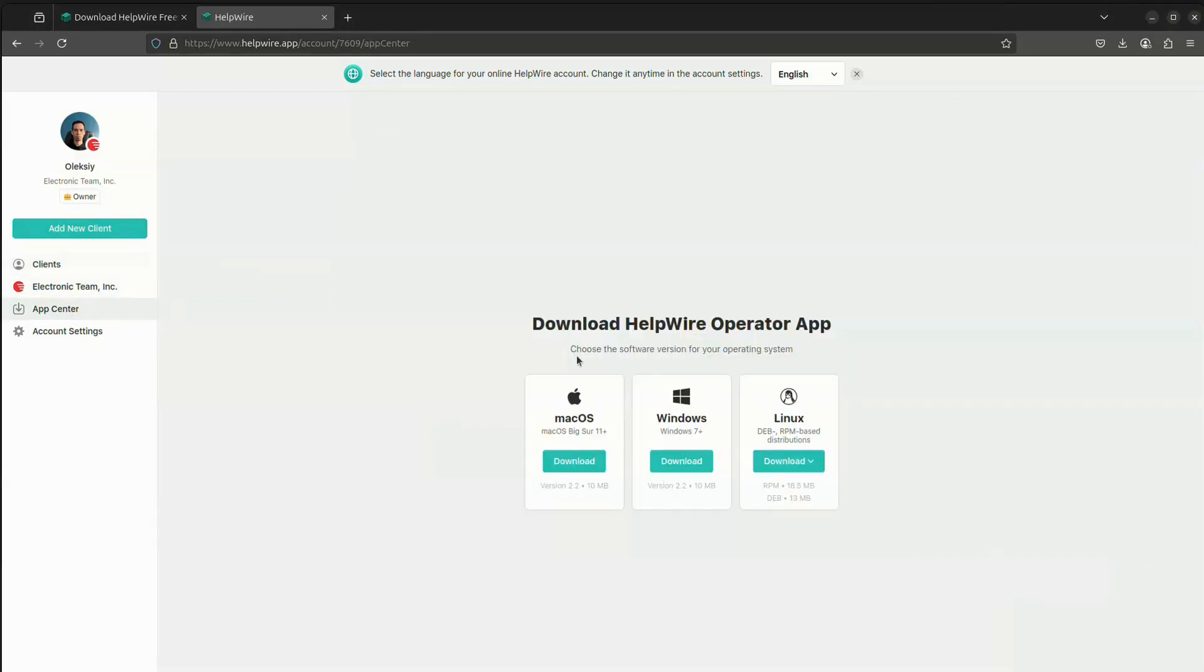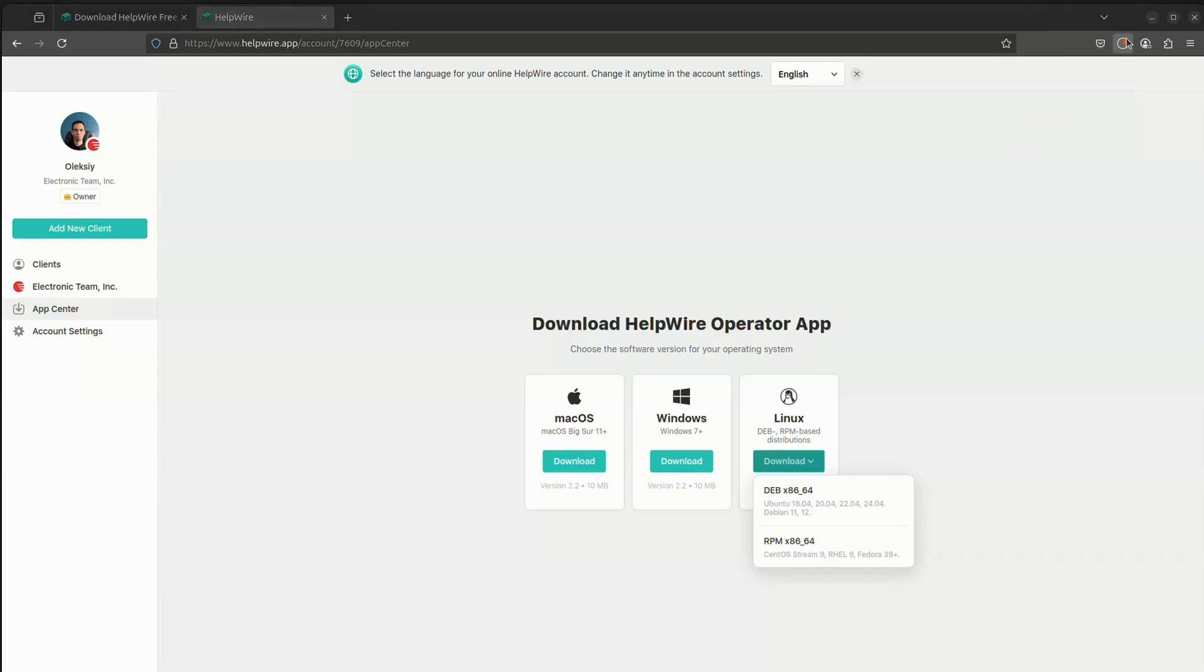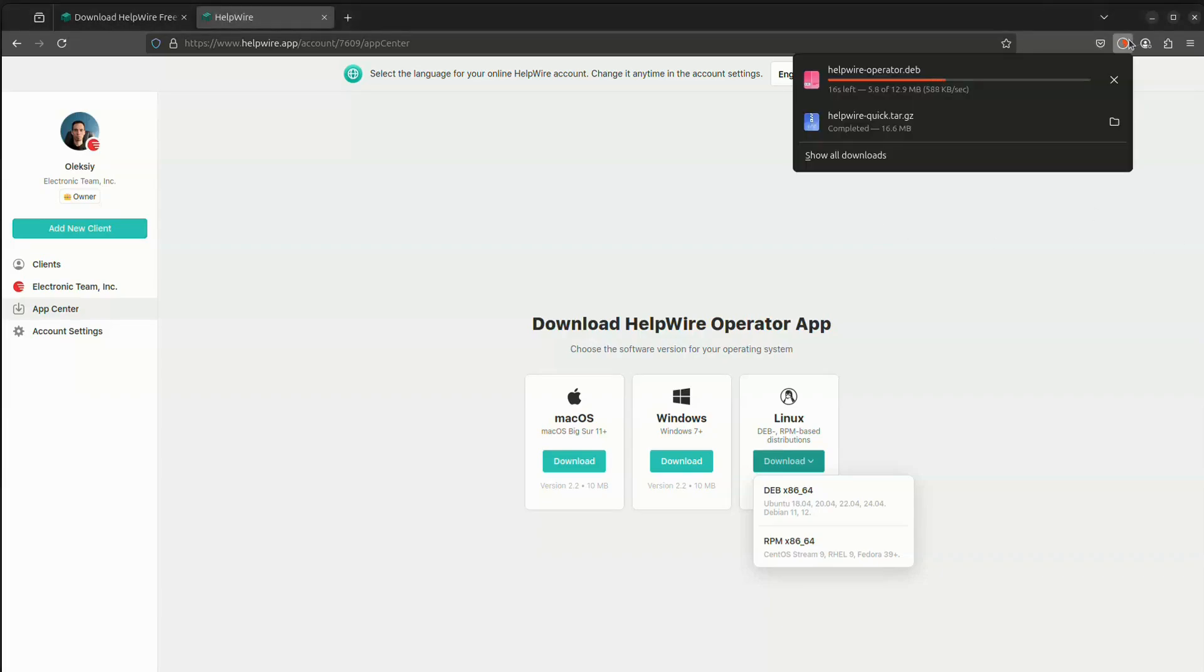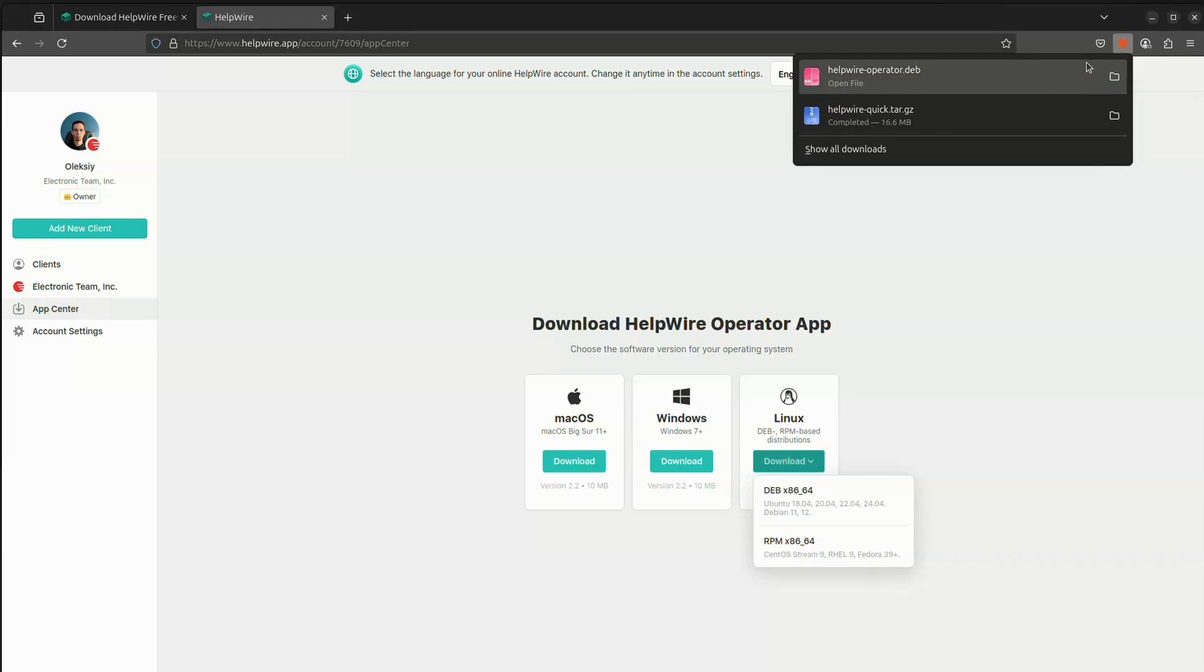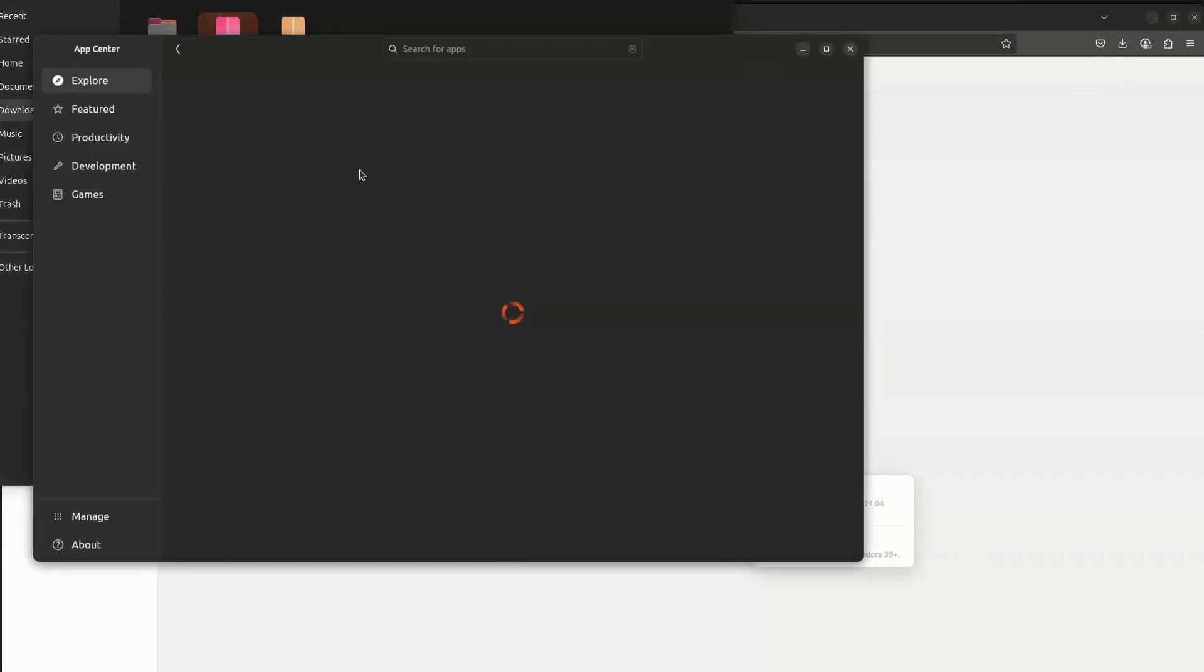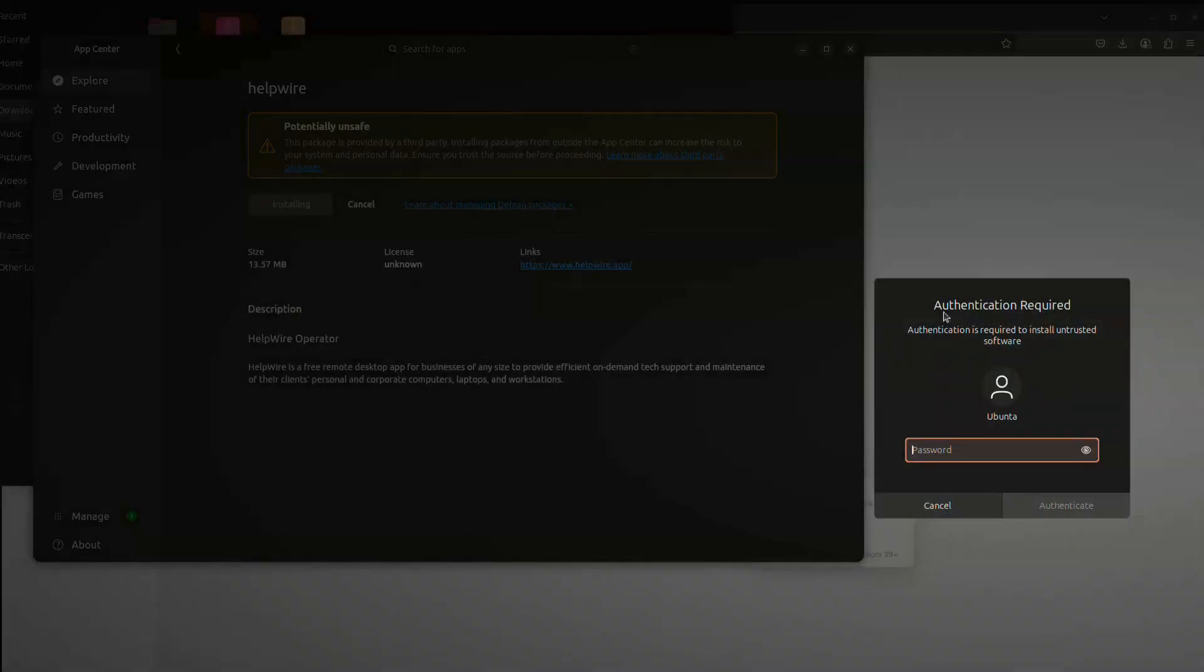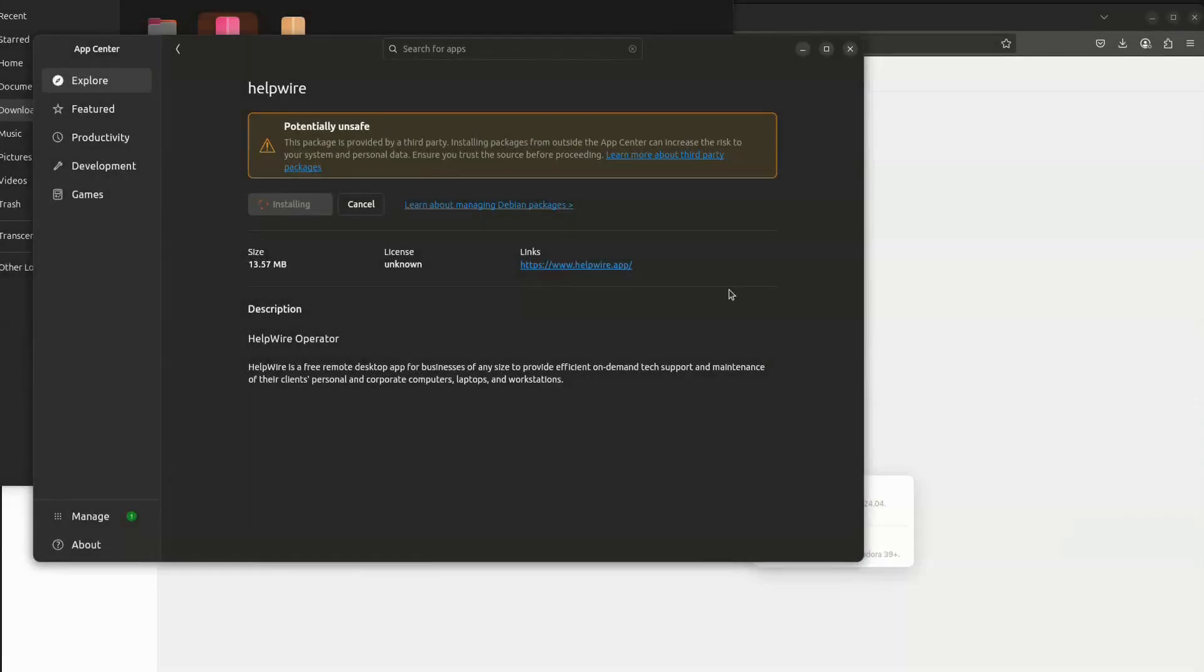Once you log into your account, navigate to the App Center in the main menu. Download the installer for the HelpWire operator app for your platform, either DEB or RPM package. Launch the installer and wait until it finishes setting up the application. Once the installation is complete, follow the on-screen instructions to finalize the setup. You're now ready to start providing secure remote support with HelpWire.